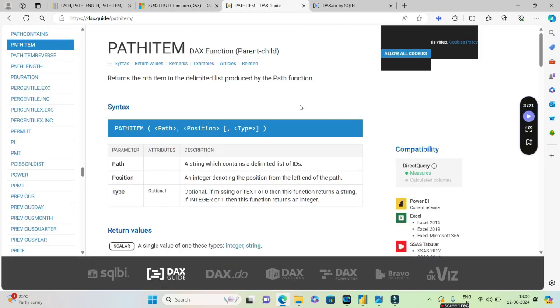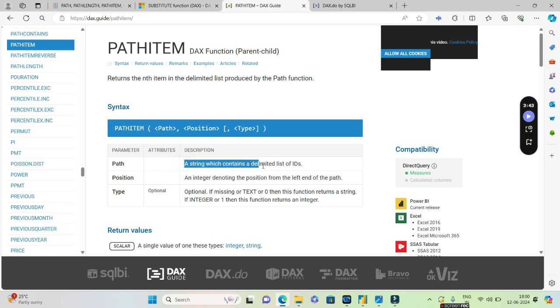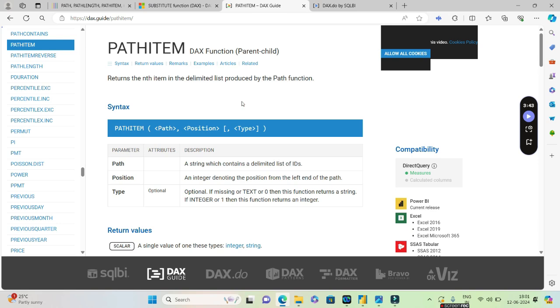Let's go ahead and see PATHITEM now. This is the syntax of PATHITEM. It basically has three parameters but two of them are mandatory and one is optional which is the type. It is very easy. If you read what is path, it says a string which contains a delimited list of IDs.